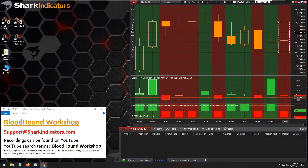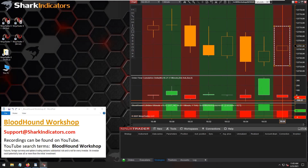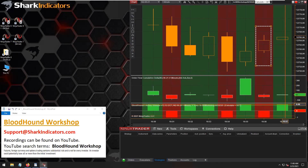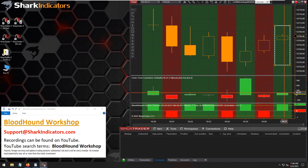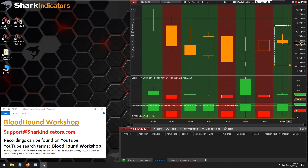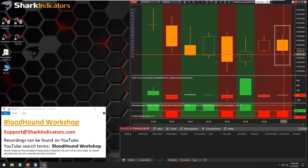Maybe if we're lucky it'll flip back to green so we can see it one last time. It looks like the bid volume is going to win out this time — there we go, new bar. Let's see if this bar is going to go from green to red while building — there we go, green to red.